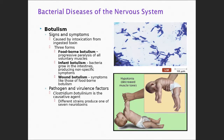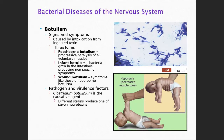The botulism toxin paralyzes the nerves around the area where the toxin is located. If you take it cosmetically on your forehead, it prevents wrinkles, crow's feet, or smoker's lip from forming. We now also use Botox for many medical reasons — migraines, Crohn's disease, rheumatoid arthritis, cystic fibrosis. A little bit of botulinum toxin helps in many different conditions.